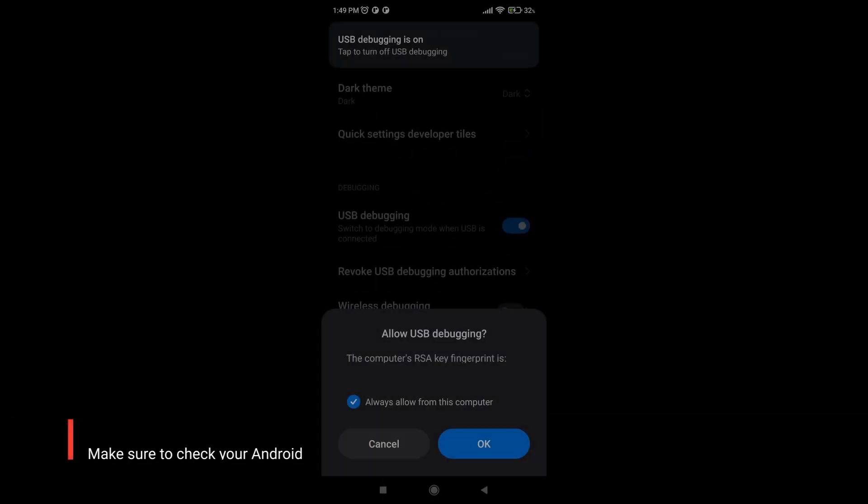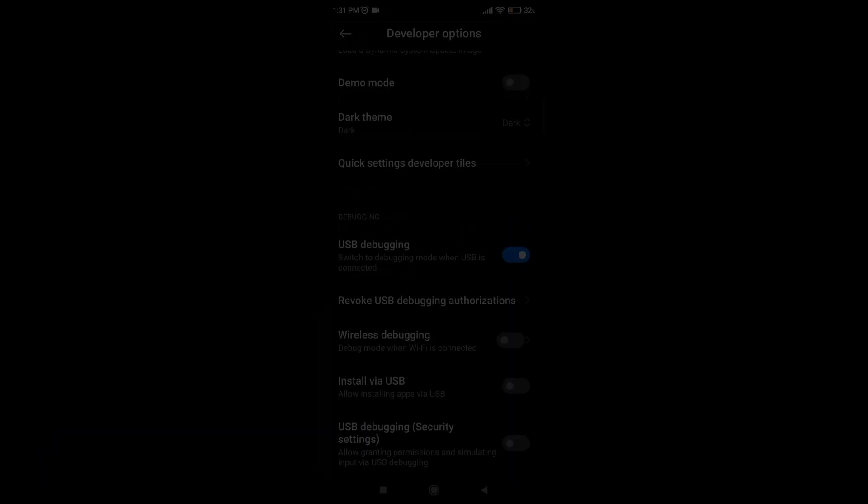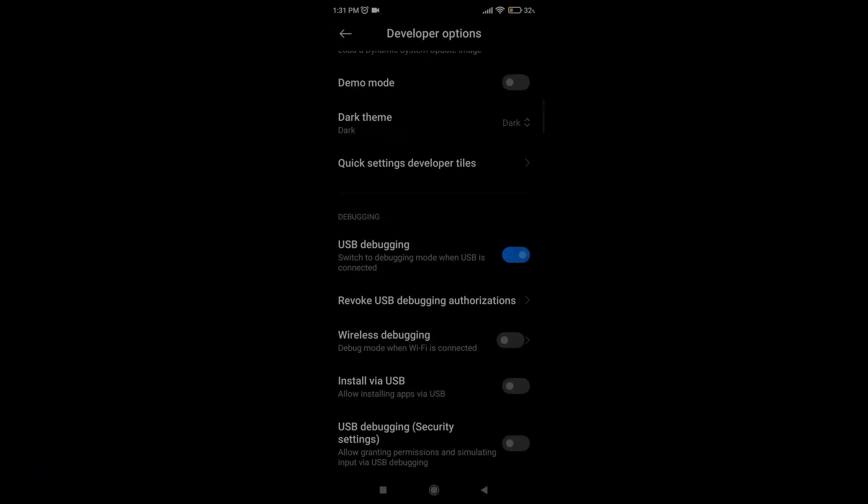Make sure to check your Android device and allow USB debugging. To disable USB debugging, just go to USB debugging and toggle off the USB debugging option.